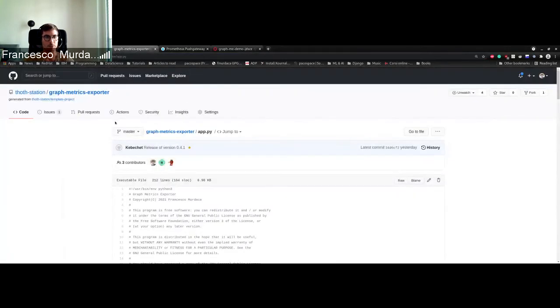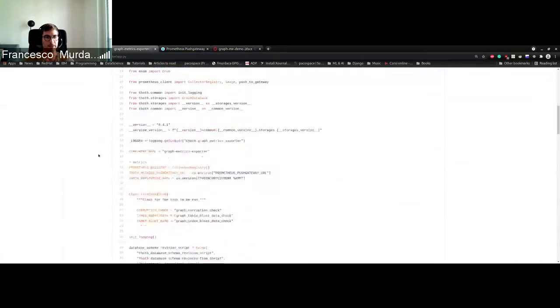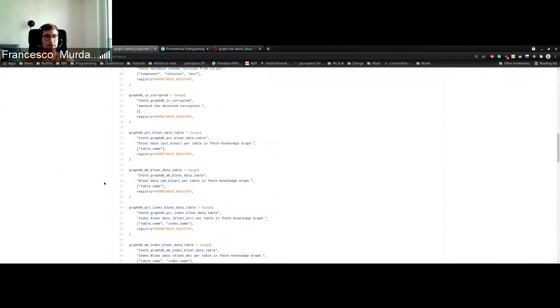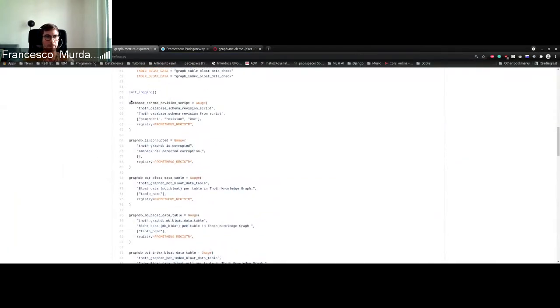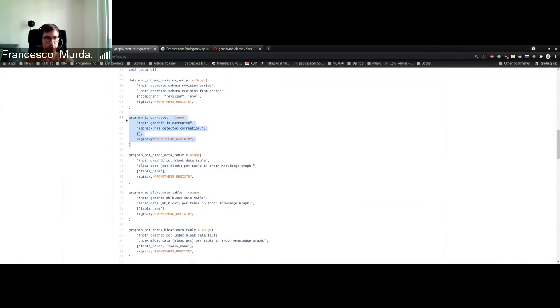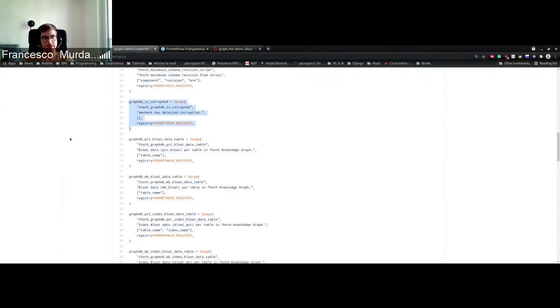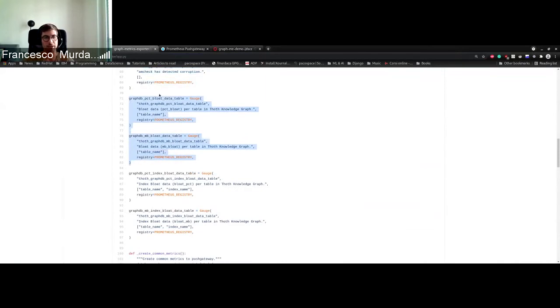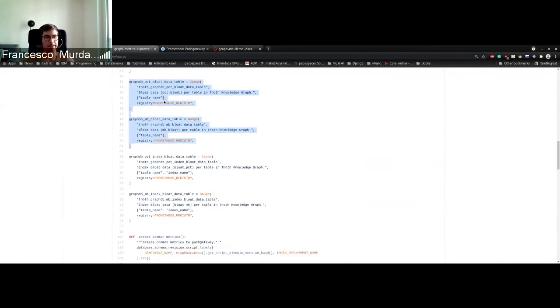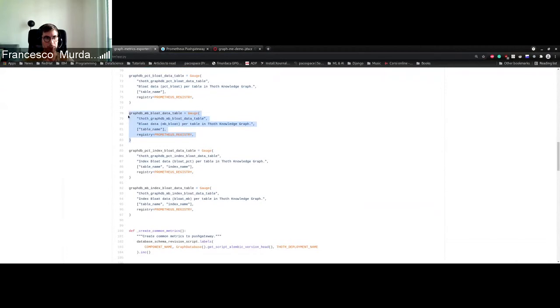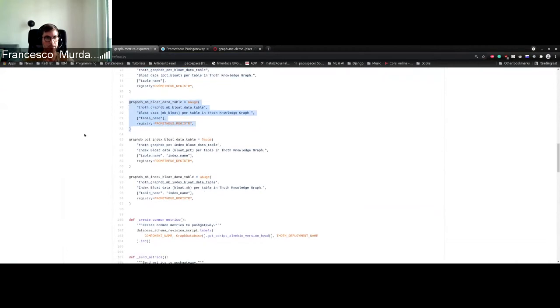The logic that will run is basically the one described here. So there are all the metrics that we want: the corruption of the database if it's corrupted or not, and then we collect the percentage of bloat data in every table and for every index in every table, and the same for the megabytes that the table or the index in the table are using in the database.